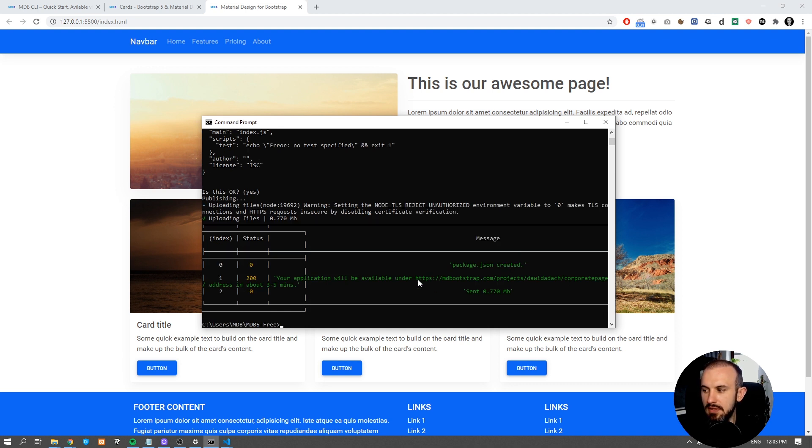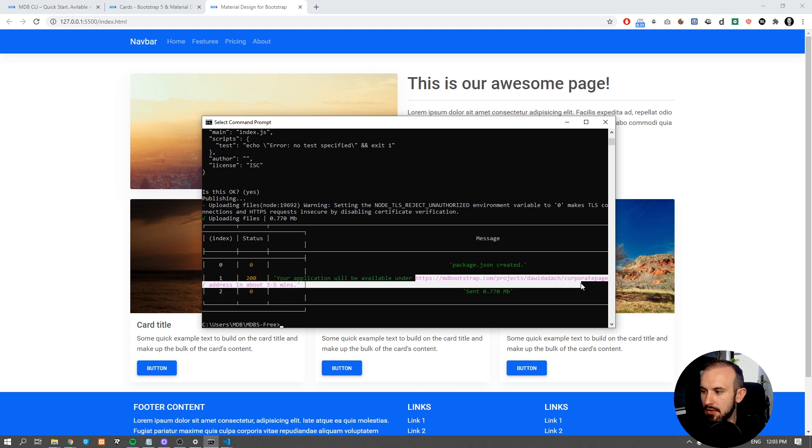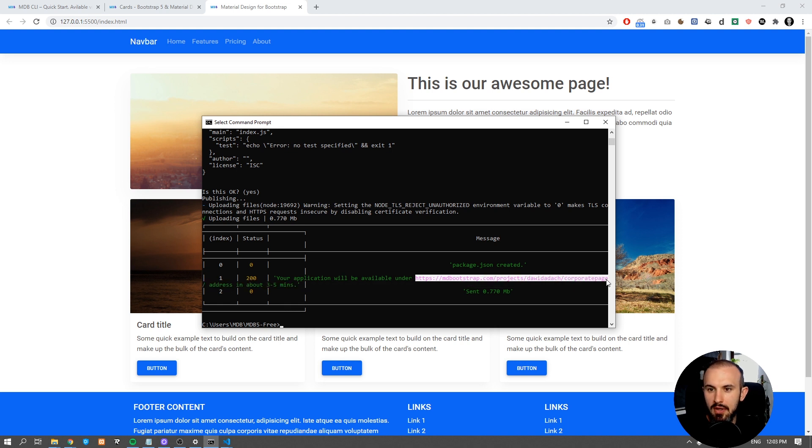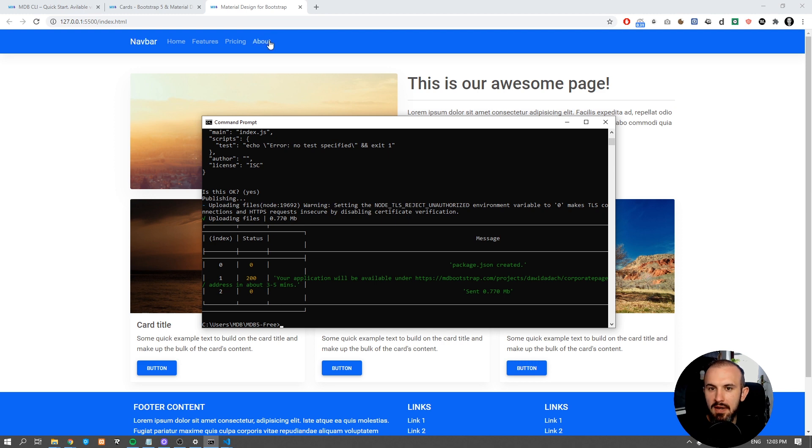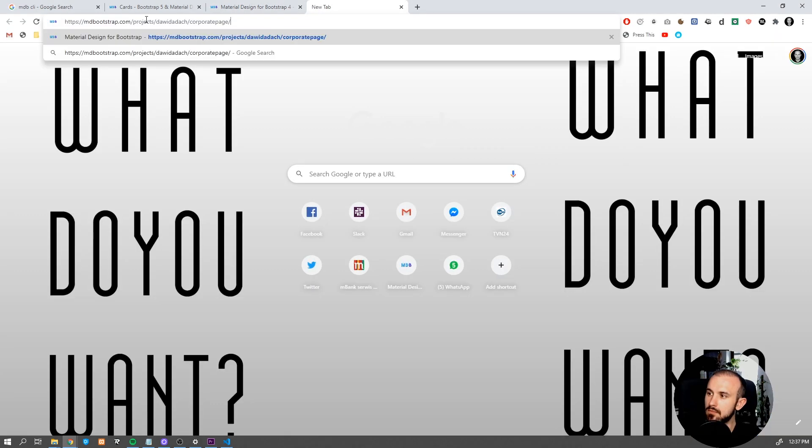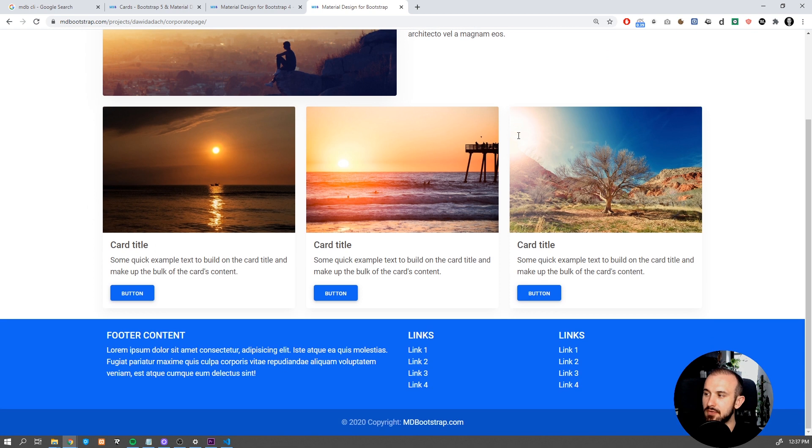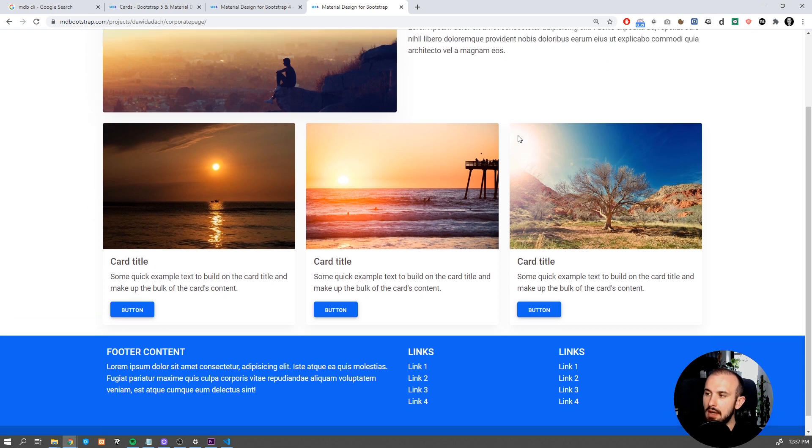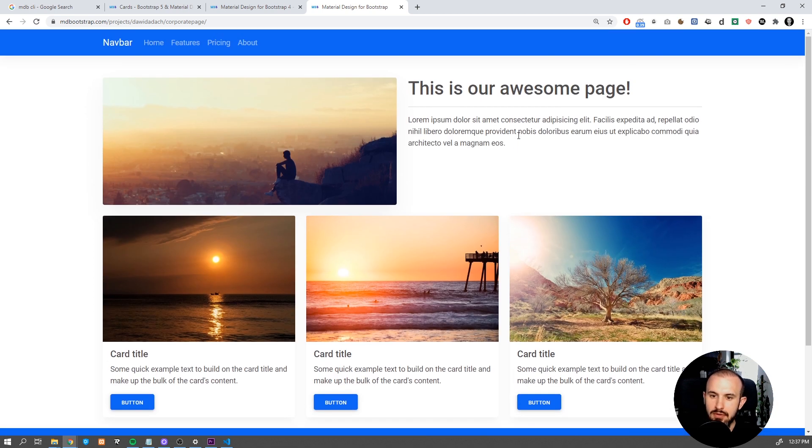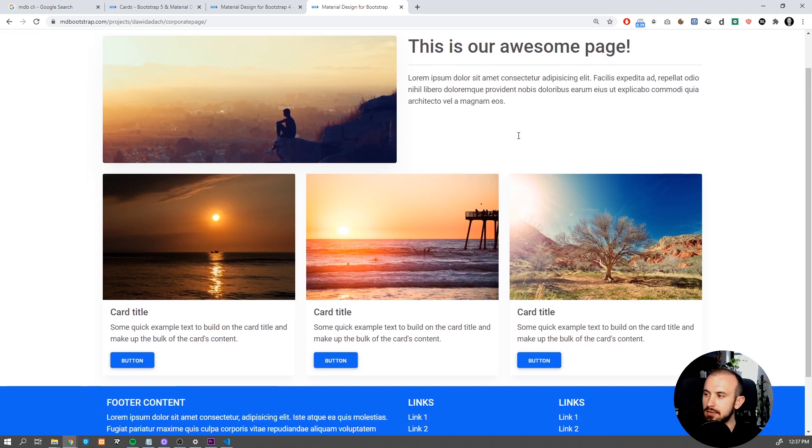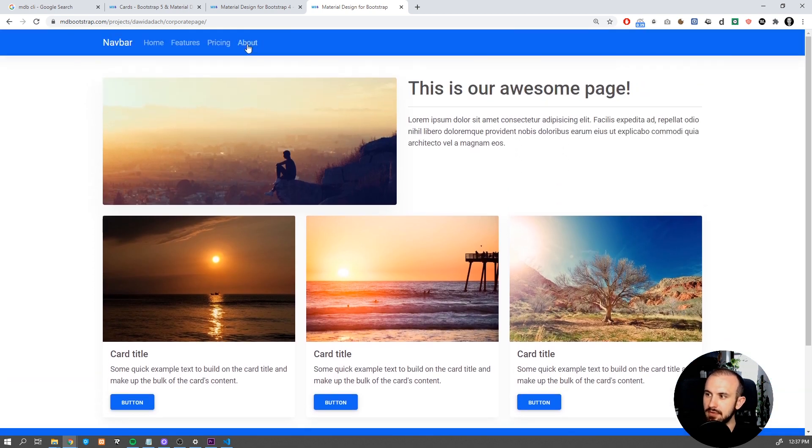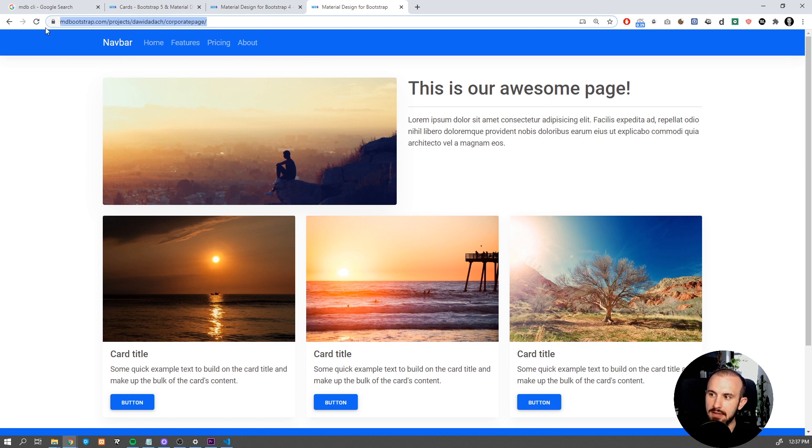You will see the address of your page in the console. Copy it and paste it into the browser. Voila! Our page is ready and published on the internet so that everyone can now access it.